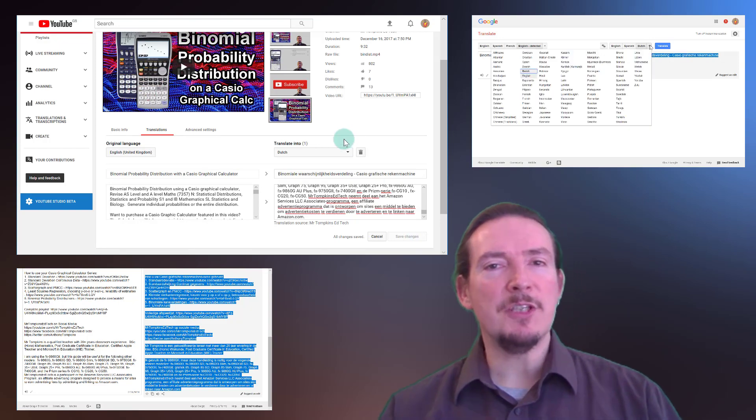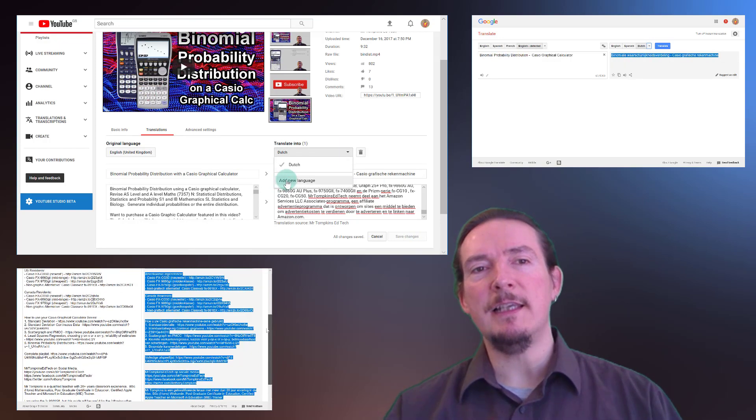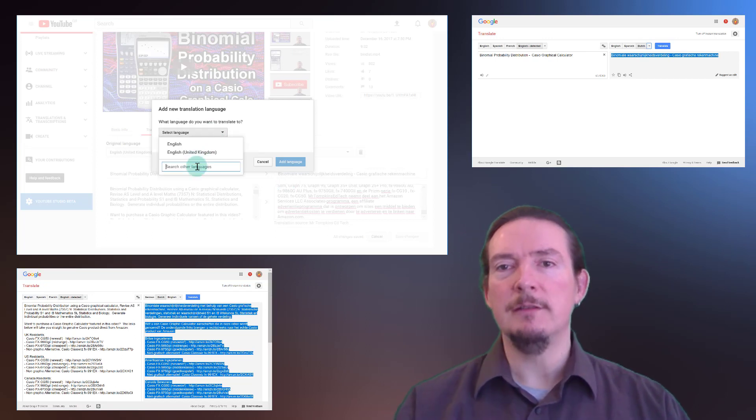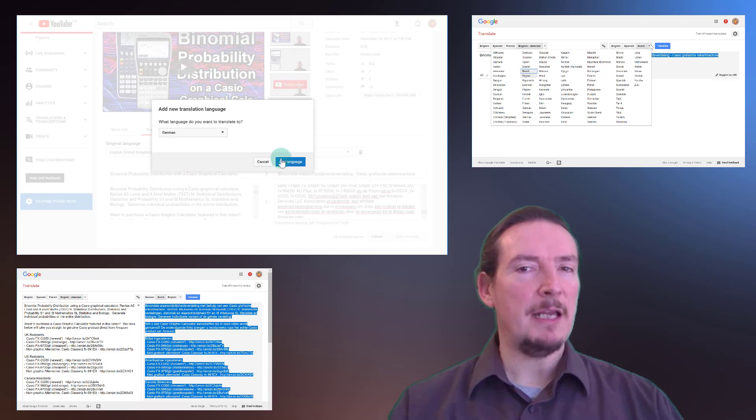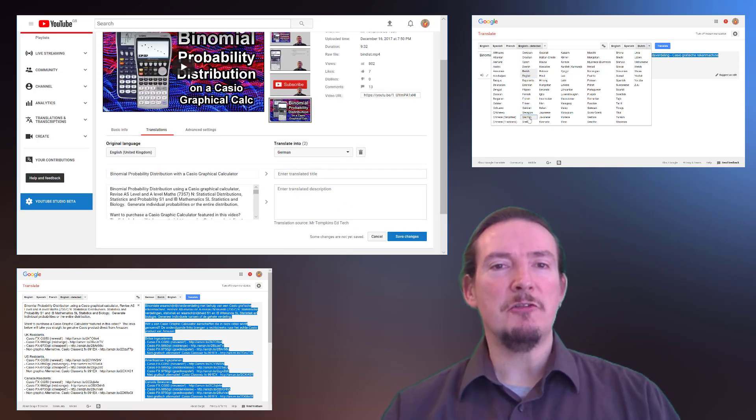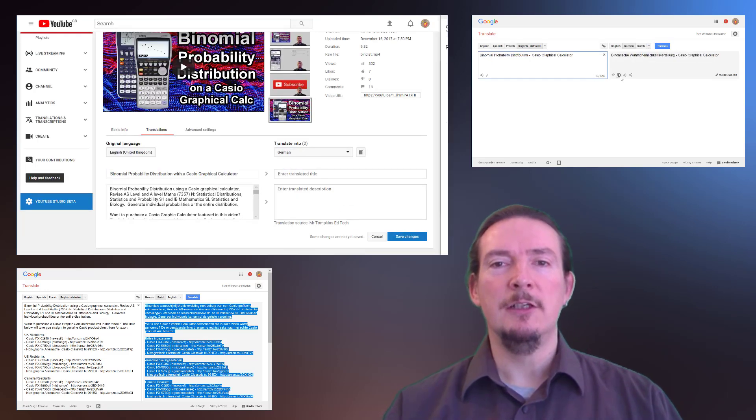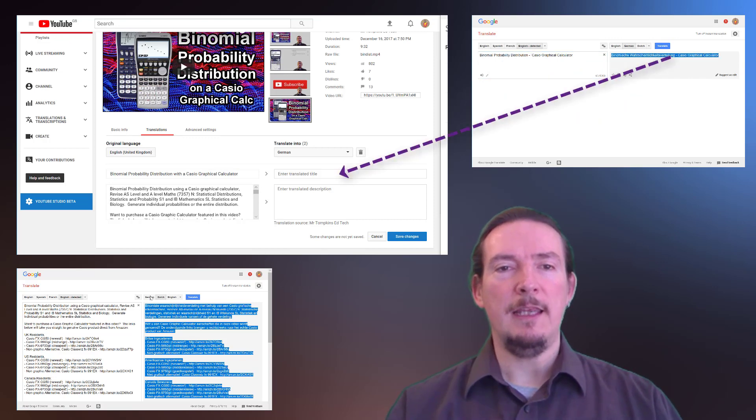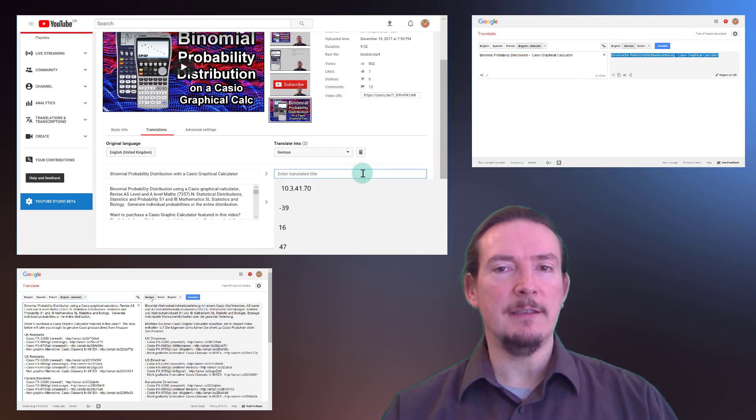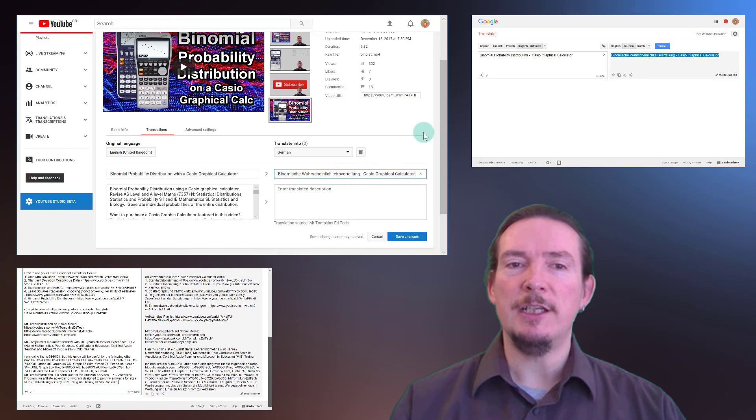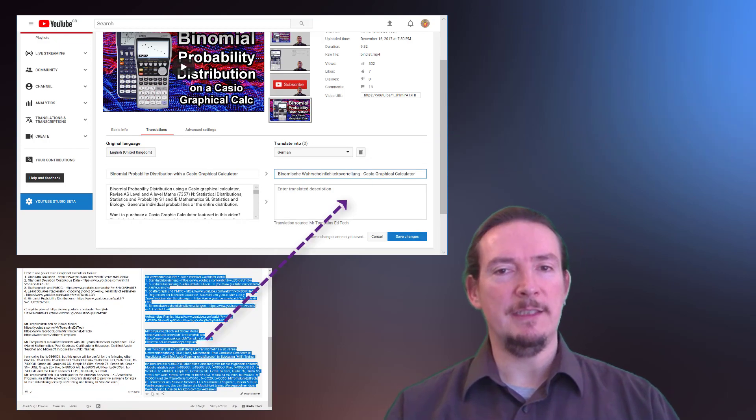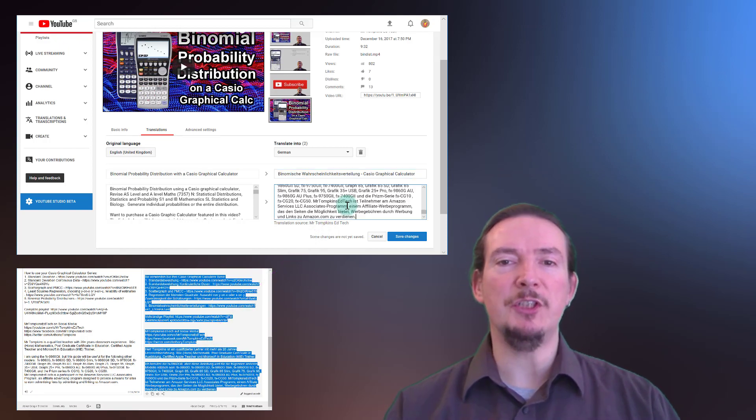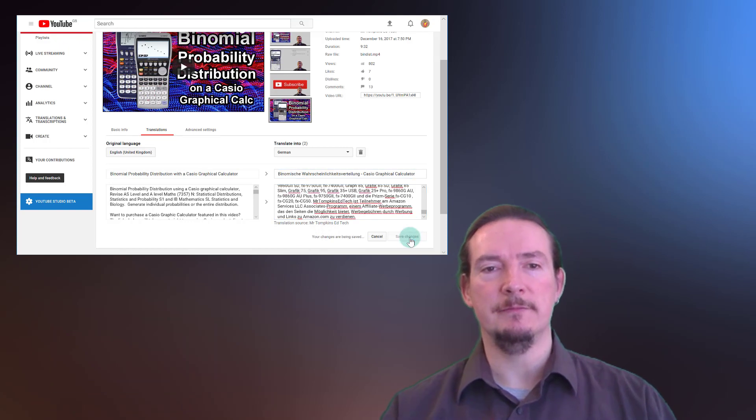It's very simple to add more languages, tap the translate into button again, choose another language, this time I'm going to add German. Back to our first Google Translate screen, change the translation language to German, copy and paste here. Then to our second Google Translate screen containing our description, change that language to German as well, copy, paste in the second box and save. Rinse and repeat for whichever languages you wish to translate into.